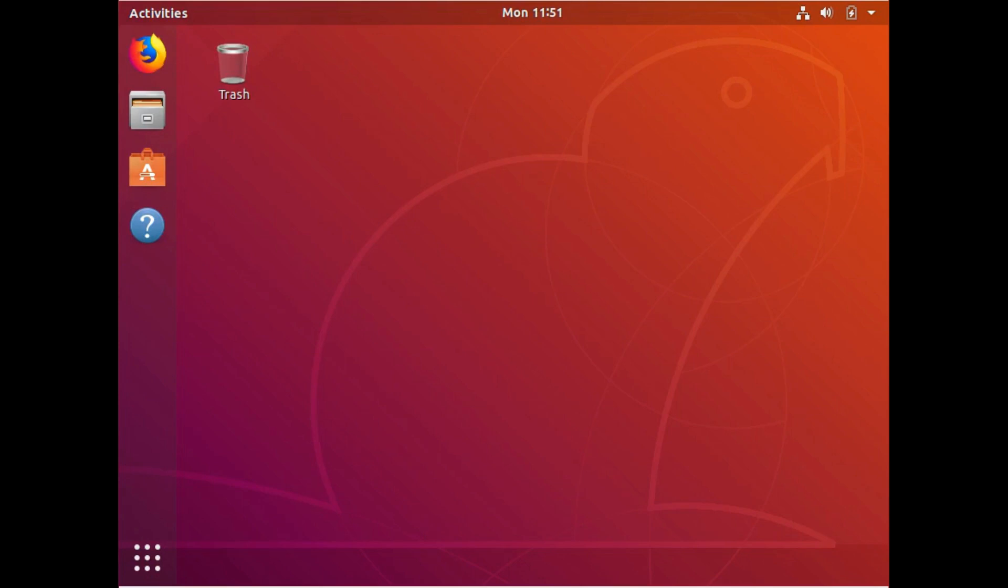Hello, today I'm going to show you how to resize an ext4 partition using Ubuntu 18.04. This should work on pretty much any Linux distribution as long as the file system is an ext2, 3, or 4.